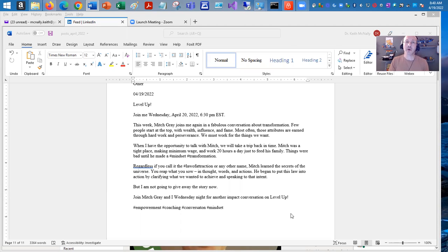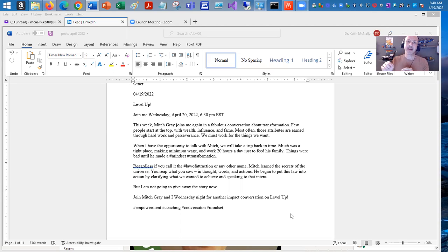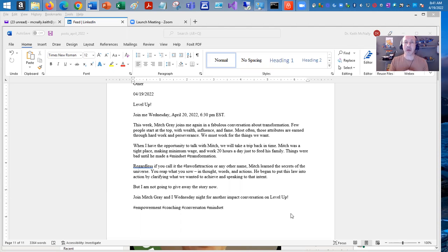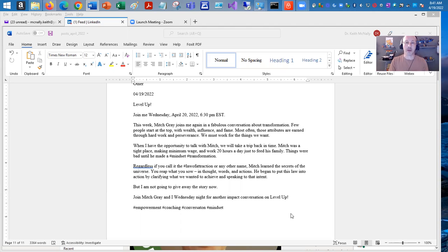My next one, I'm going to be conversing with Mitch Gray. And so I'm going to add his profile, his name. I'm going to tag him in my post and use hashtags to broaden the reach of my post. And so let's take a look.